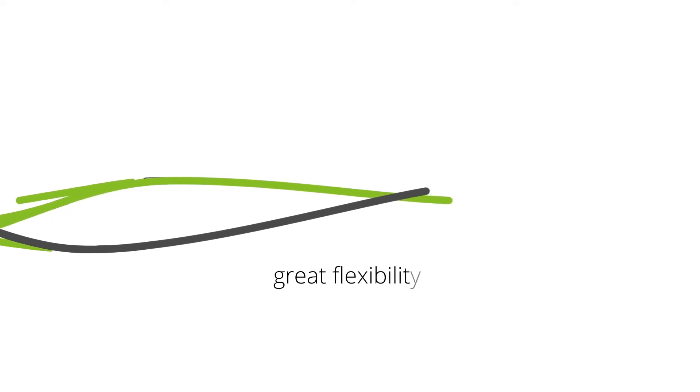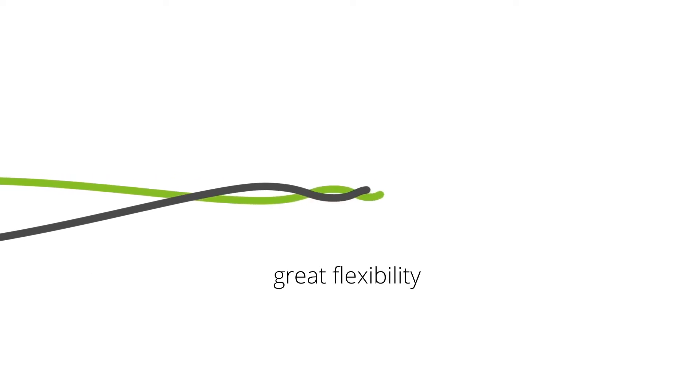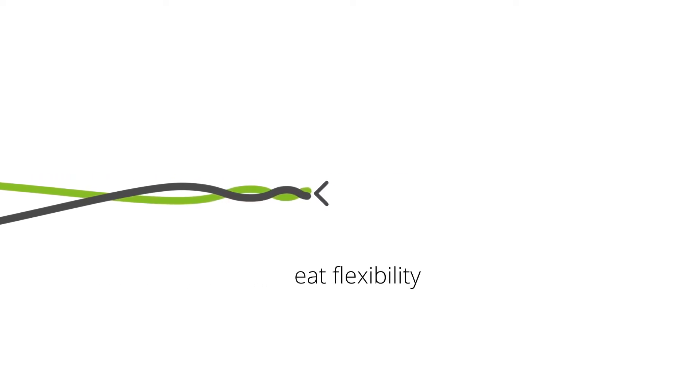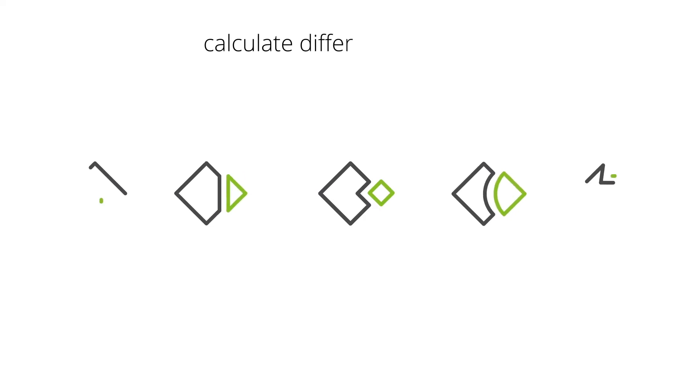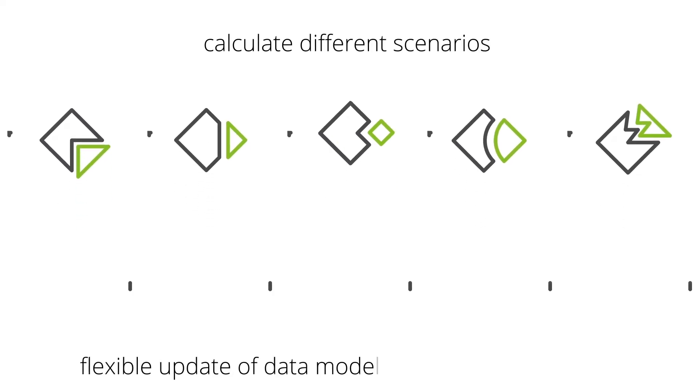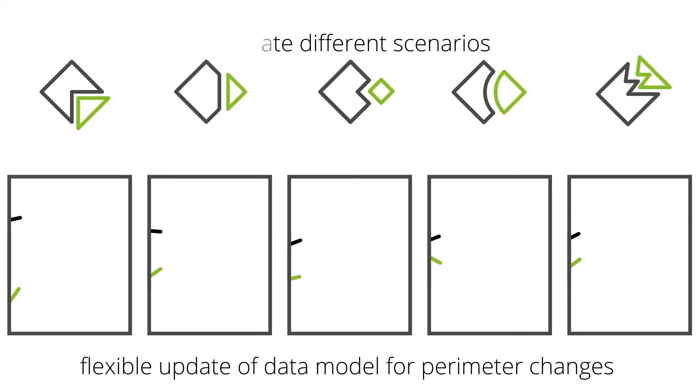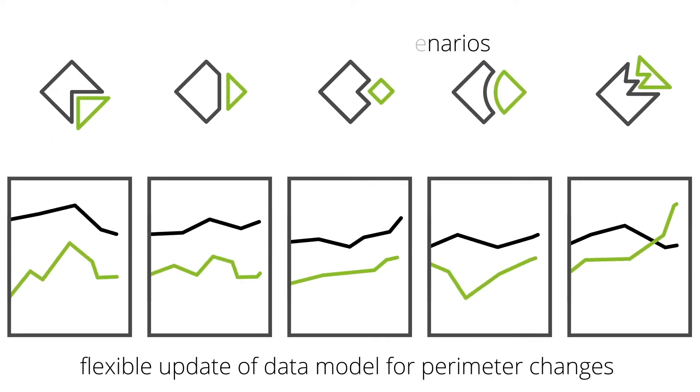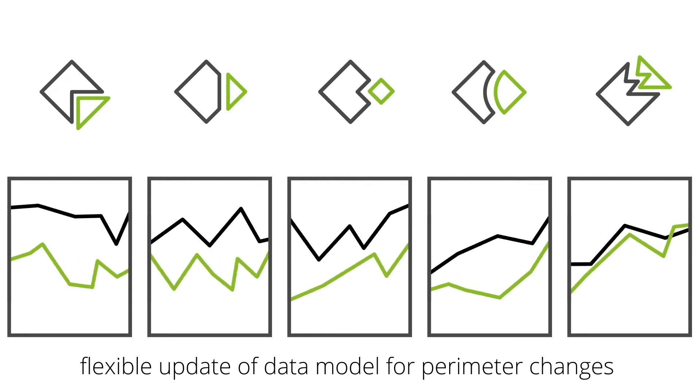Secondly, you need the greatest possible flexibility. Different scenarios have to be calculated and financial data needs to be updated permanently as perimeters are changing until signing.